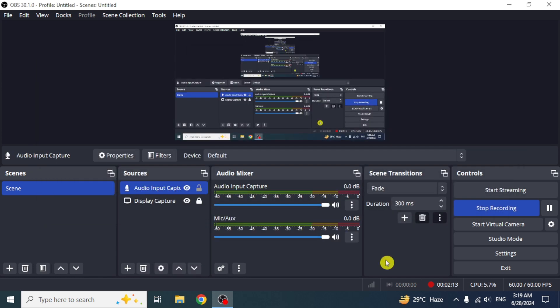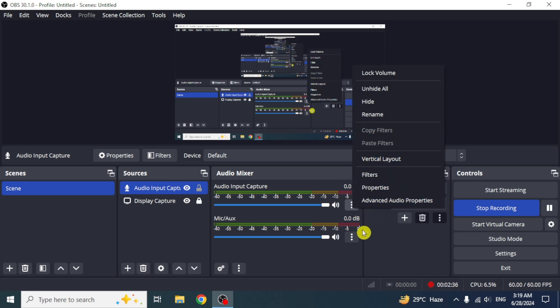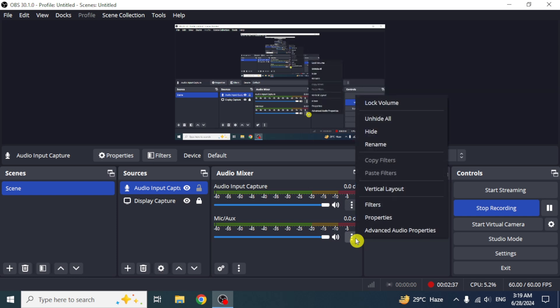Now you have to make sure that all your filters are on the actual mic. If you have them in audio input capture and you want to take them to mic and auxiliary, click on the three dots beside the audio input capture and click on the option copy filters. The audio filters will be copied. Now go to the three dots beside mic and auxiliary and select the option paste filters.